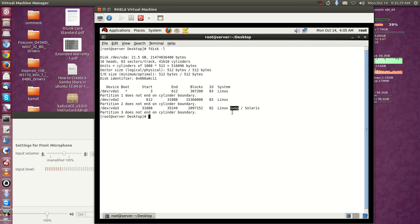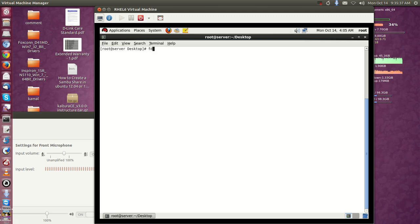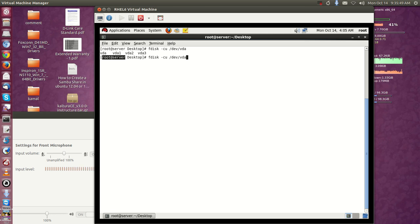I want to add 500MB of swap partition more. For that I am using the command 'fdisk -cu /dev/vda'. Here my hard disk is vda, so that's why I'm using vda. I already have the root, boot partition, and the root partition and the swap.